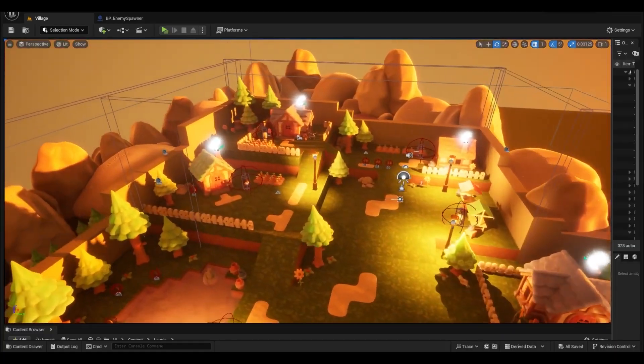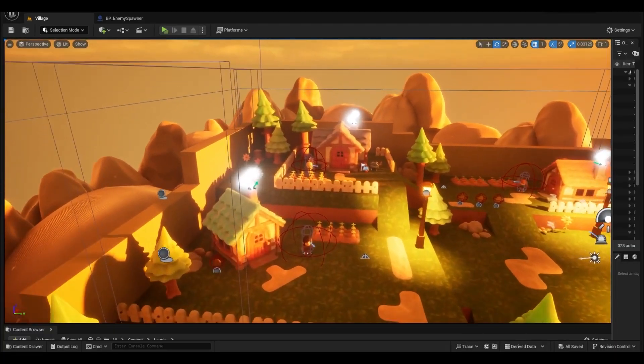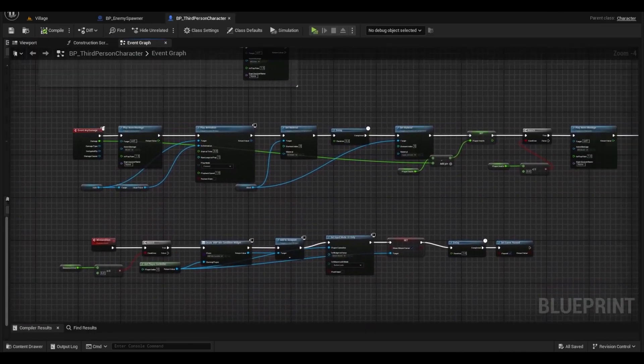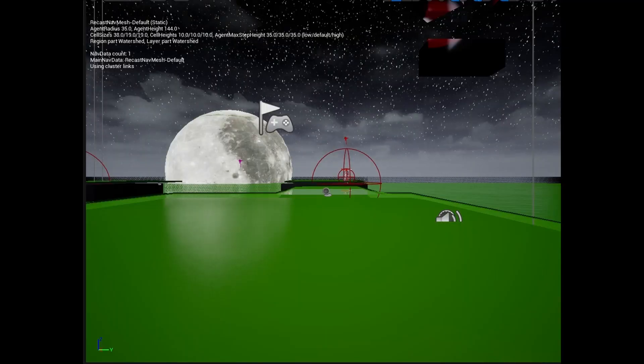We're going to learn how to navigate the tool of Unity, how this tool works from a film and media point of view, and how to blend all these pieces together.